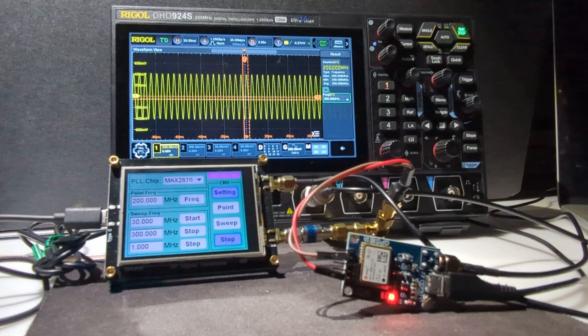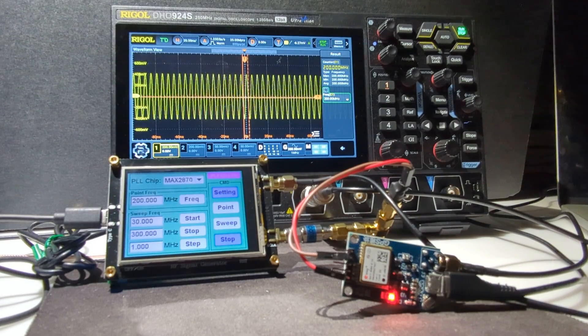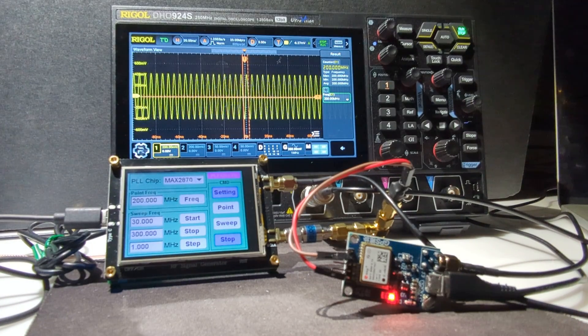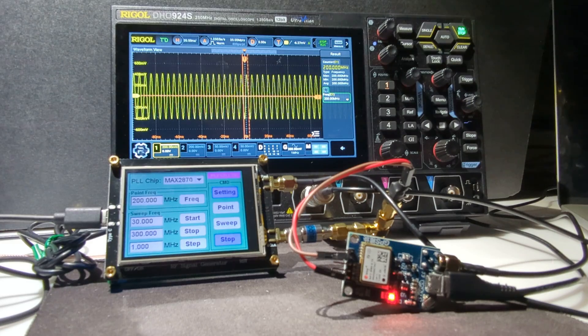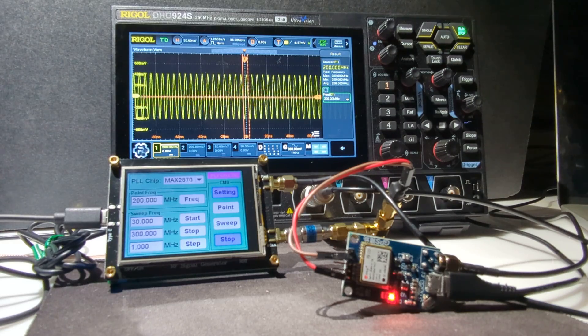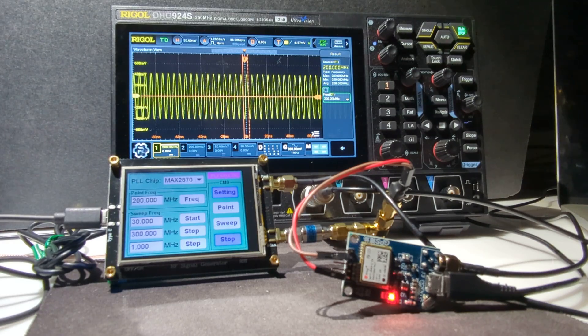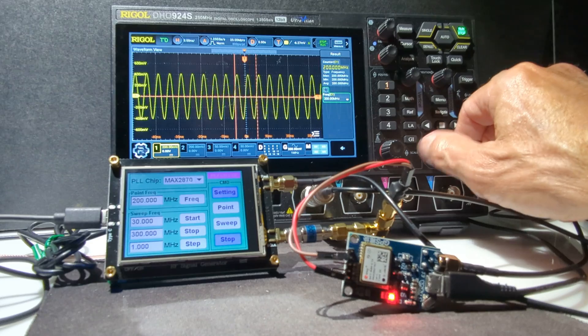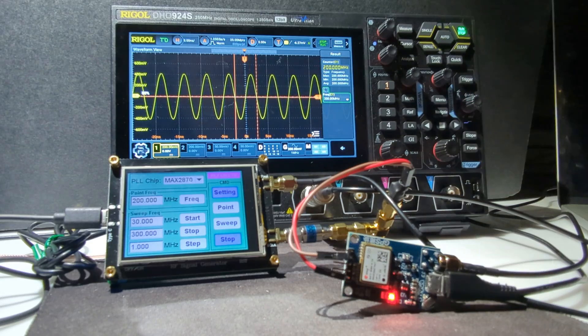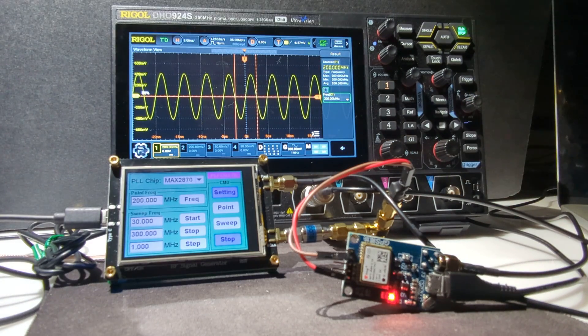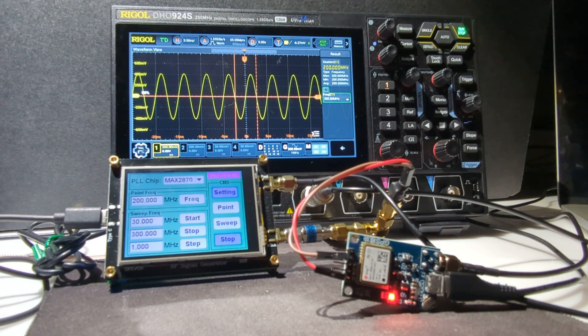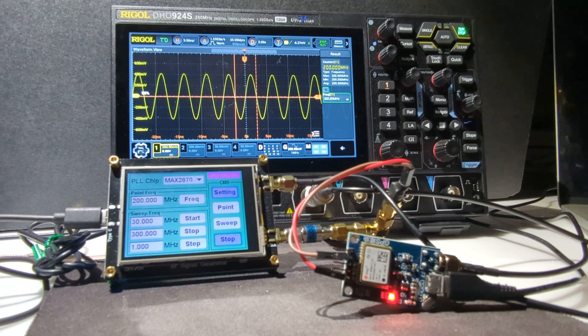Hopefully you can see that on the Rigol scope. 200 MHz, 200.000. And we get a nice generated sine wave from the MAX2870 at precisely the frequency that we want.